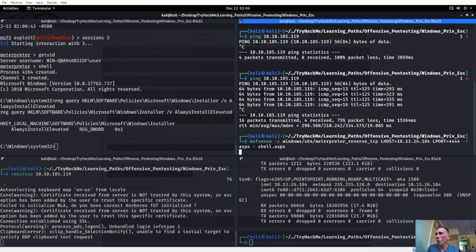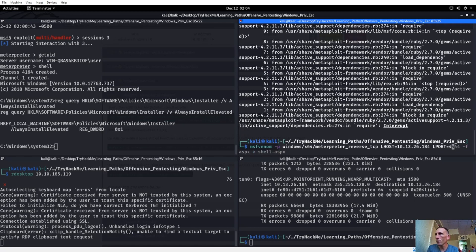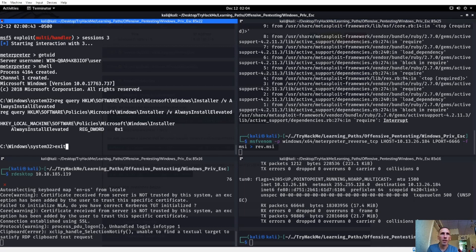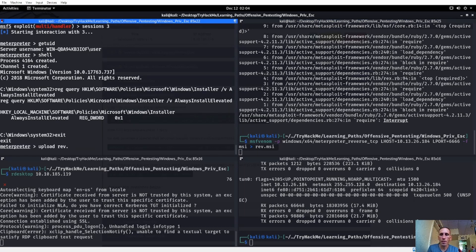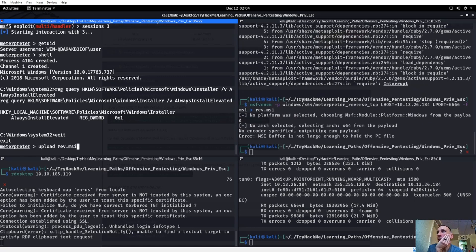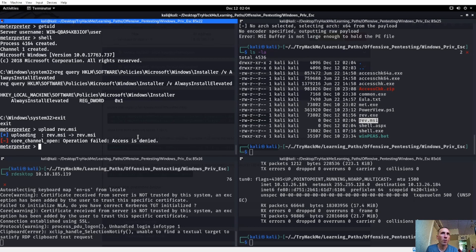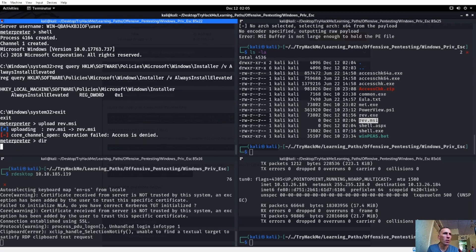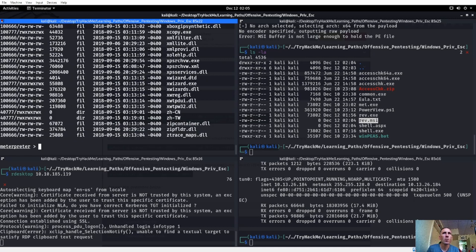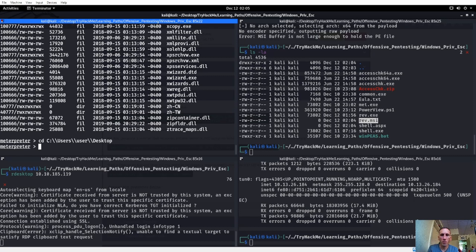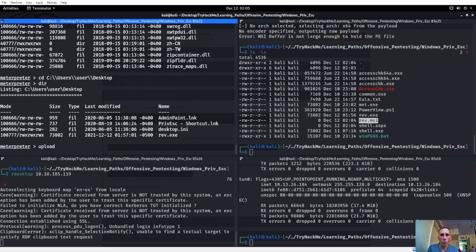Set lport to 666. Tag F is going to be an MSI file - we'll call this rev.msi. Exit out and upload rev.msi. No platform selected, changing machine - okay windows payload, no arc selected, MSI buffer issues. Let's check if we have rev.msi. Upload rev.msi - access denied. Let me check my directory - I need to CD into C:\Users\user\Desktop first, then upload that rev.msi.